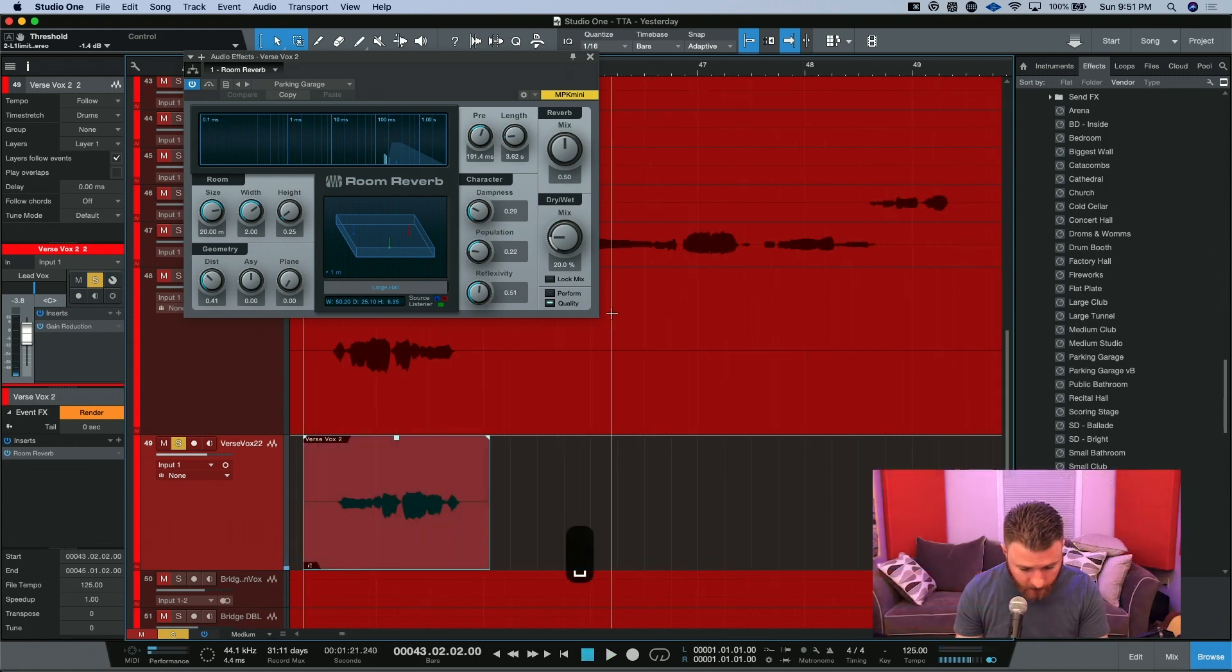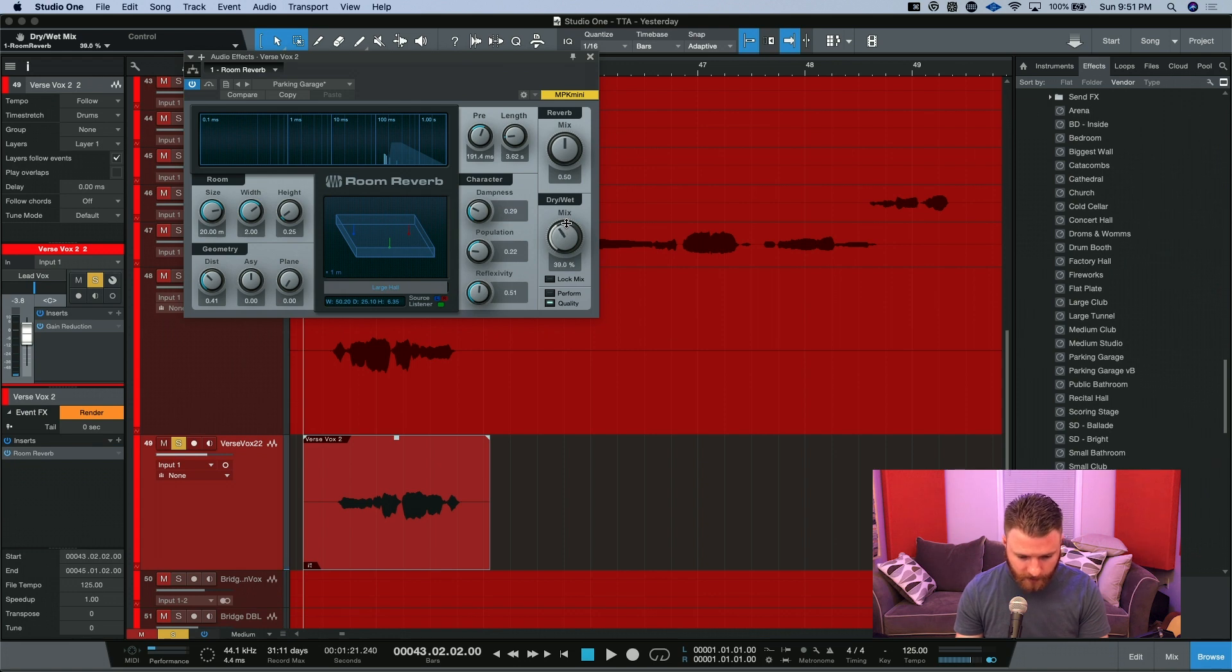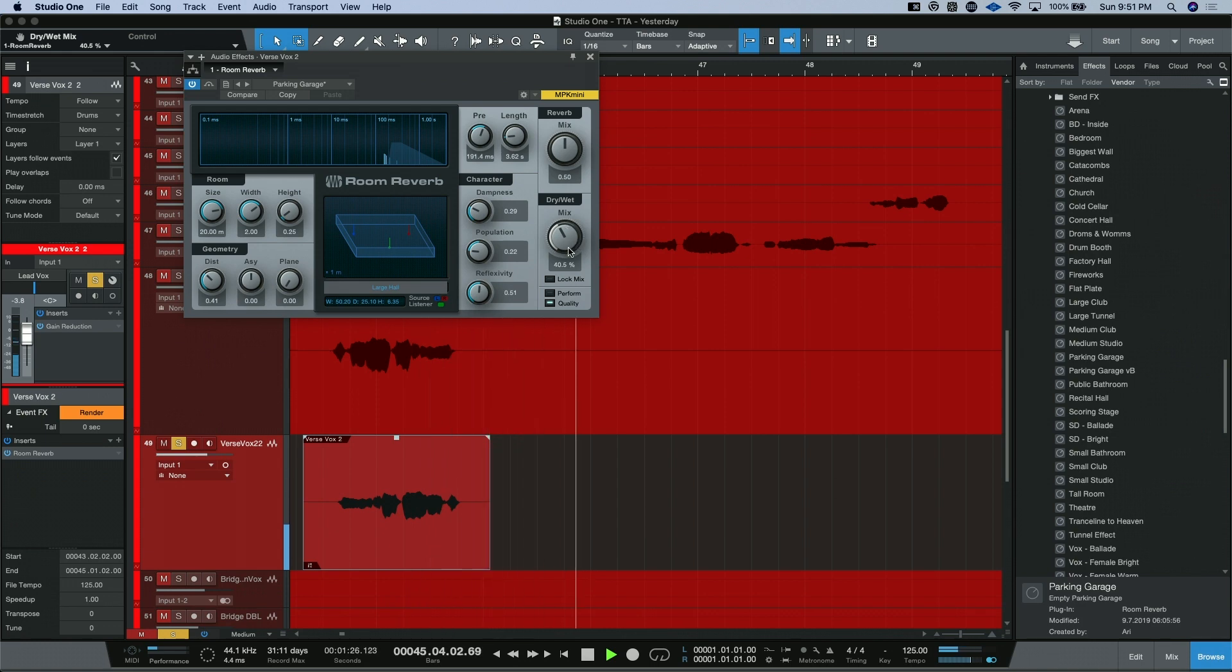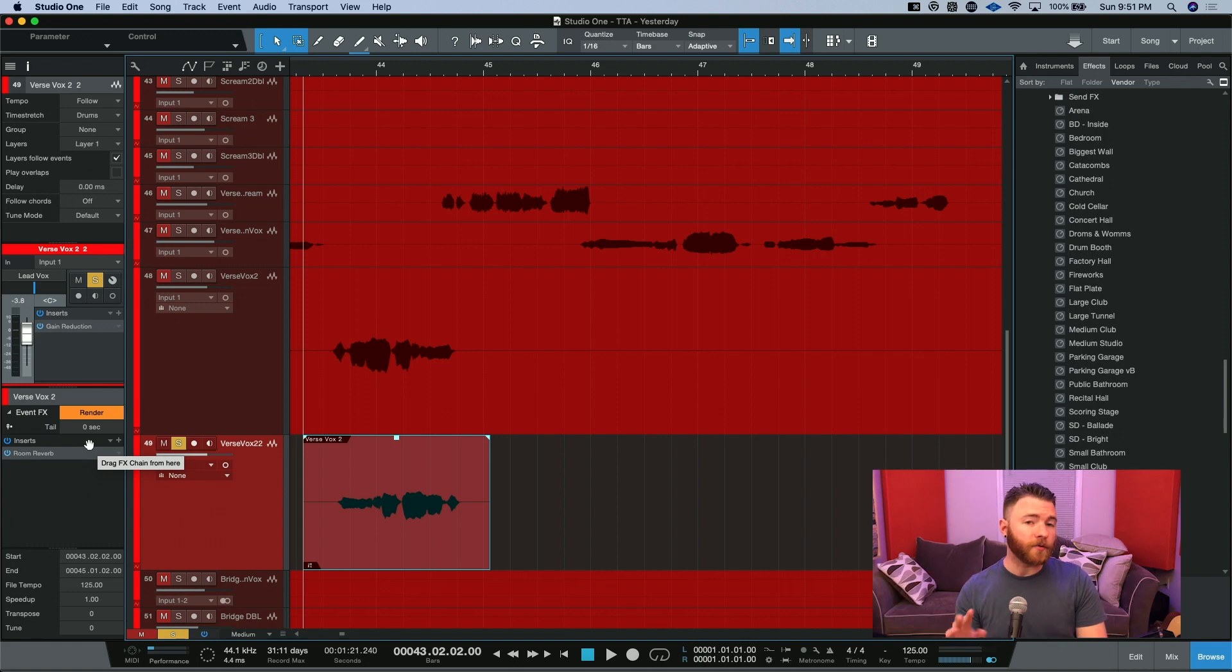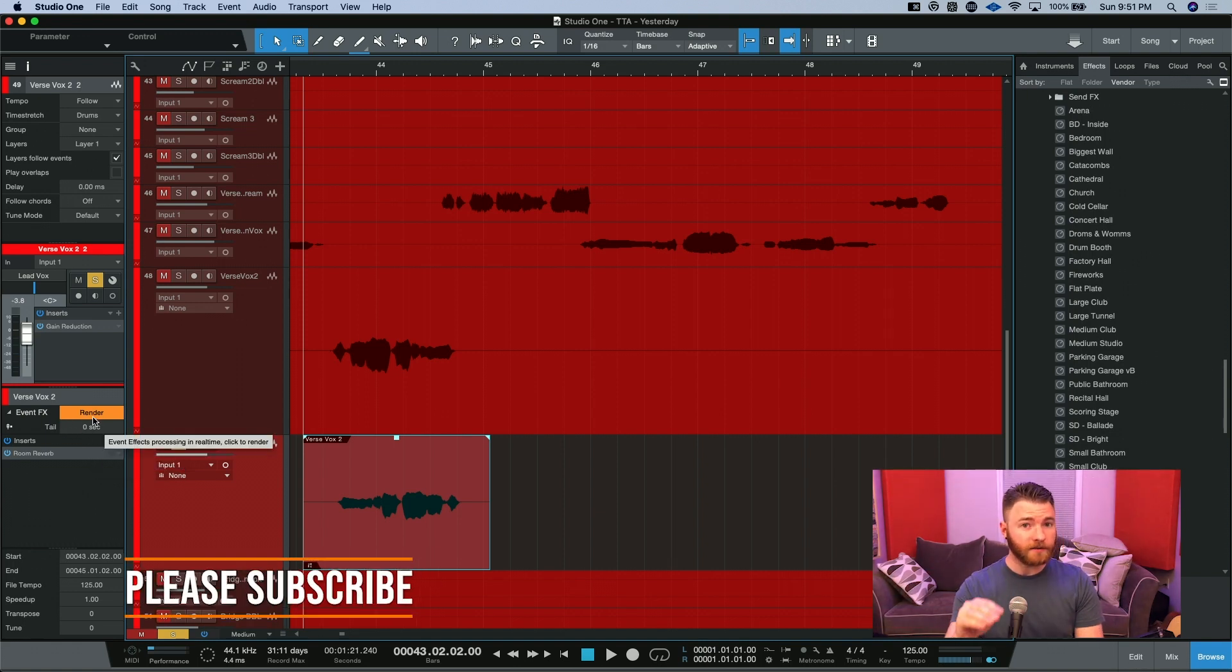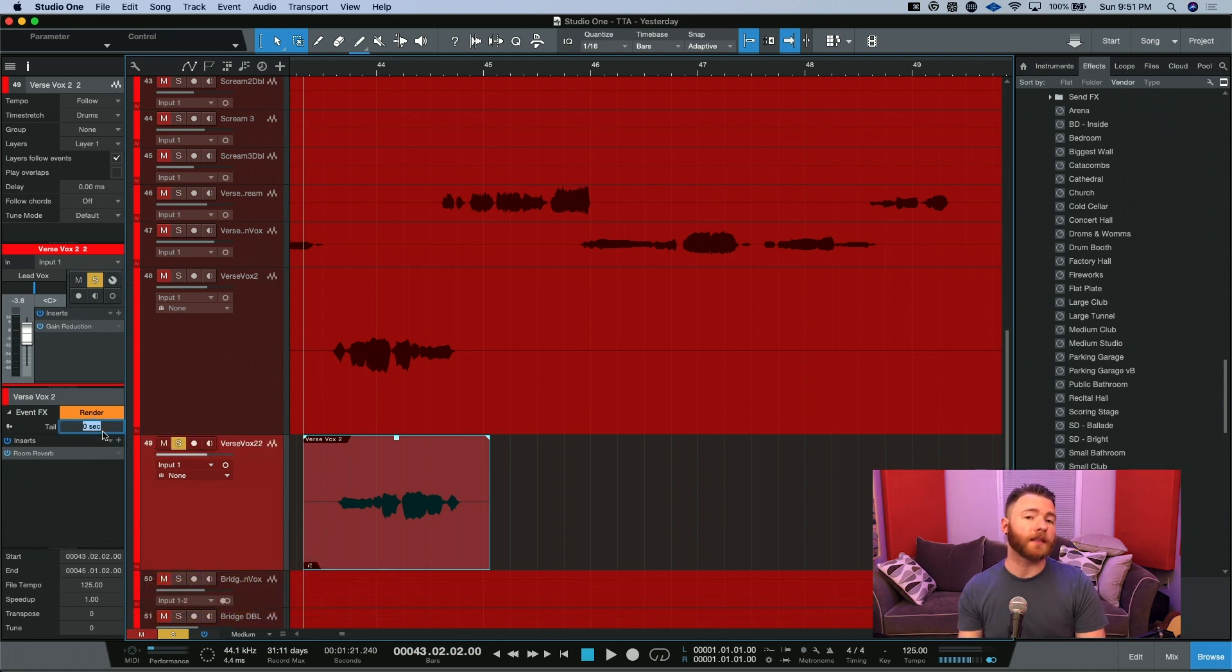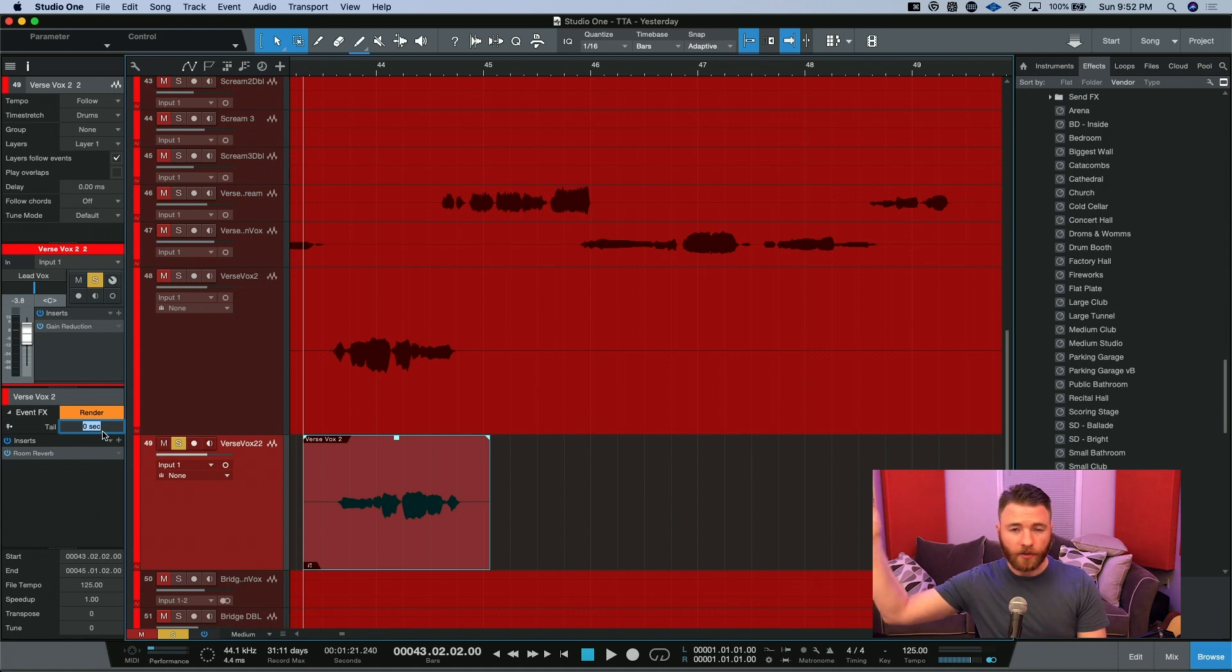Not bad. I think it's pretty good, but I'm actually going to bring my mix up just a little bit and take another listen. So now to make that reversed reverb effect, what we're going to do is render these event effects to the event itself. But something to keep in mind is you need to add tail onto this.